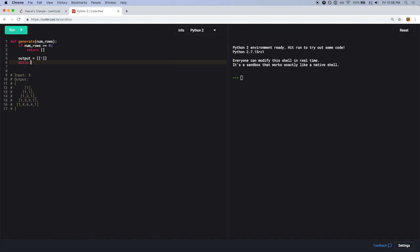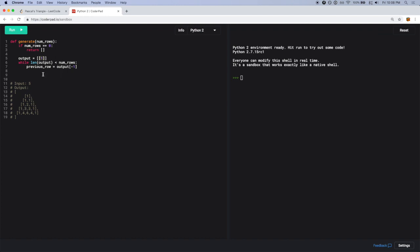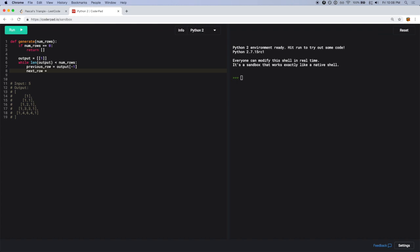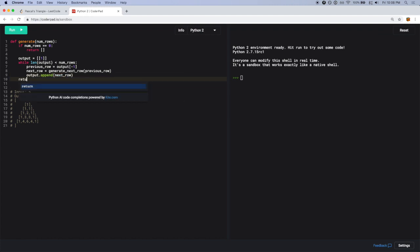To do that I'll use a while loop: while the length of the output is less than numRows, I want to generate the next row and add it to the output from the previous row. The previous row would be output[-1], which gets the last element. So the first time we call it, the previous row is just the first row. I'll call a function generate_next_row and pass it the previous row, then append the result to output. At the very end, return the output.